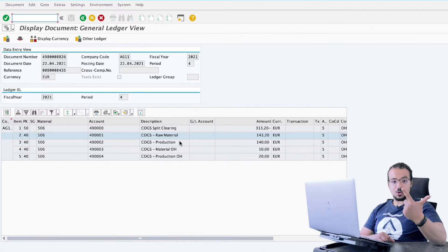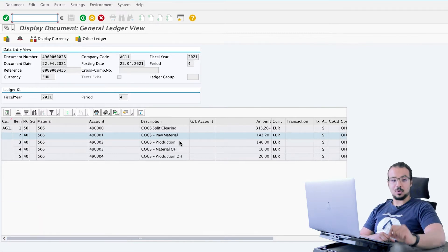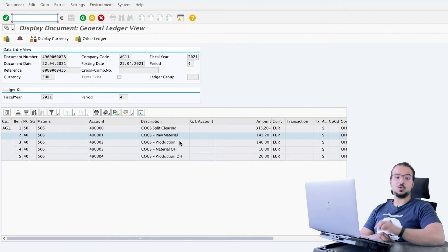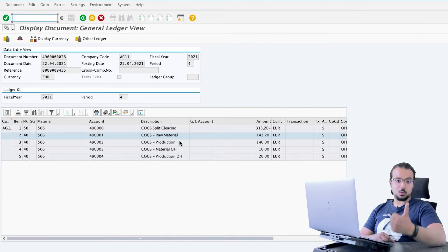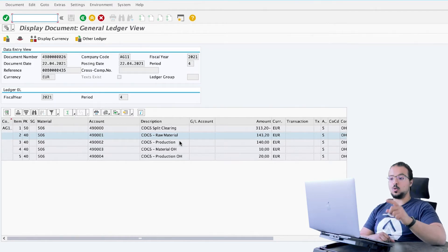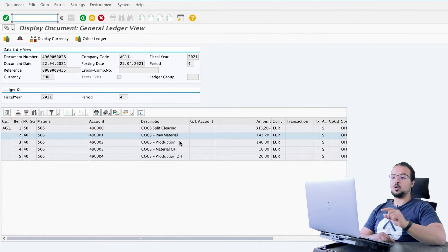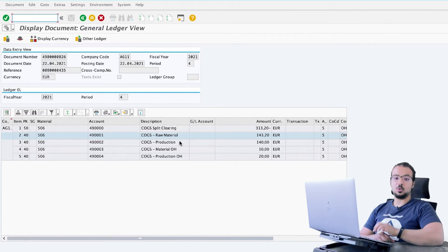The same concept can also be applied to the variances of production and the variances of actual costing in material ledger. This can also be split based on the cost components of the item being produced or sold. Today I will show you the process and the configuration steps on how to do this.